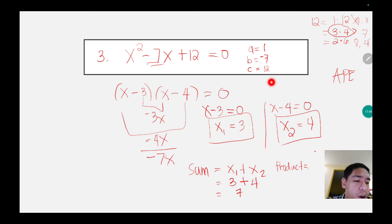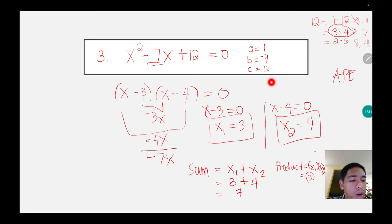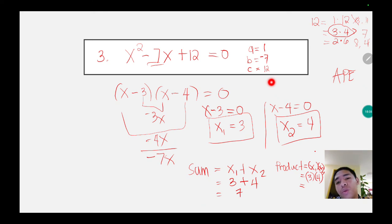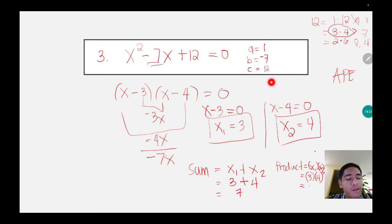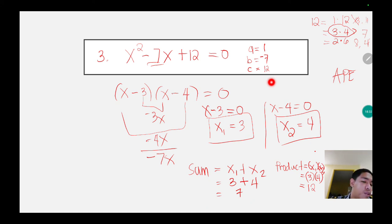For the product, the formula is x sub 1 multiplied by x sub 2. The value of x sub 1 is 3 and x sub 2 is 4 — note that they can be interchanged, but make sure the correct combination and operations are used or your answer will be wrong. 3 times 4 is equal to 12. Therefore the sum of the roots is 7 while the product of the roots is 12.